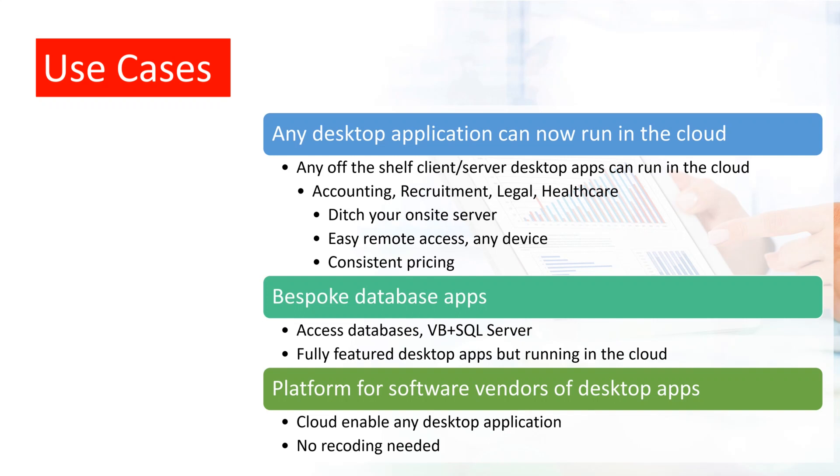Desktop as a Service is also great for bespoke applications that have perhaps been crafted over many years to meet your specific business needs, but they don't run online, and now you need them to.